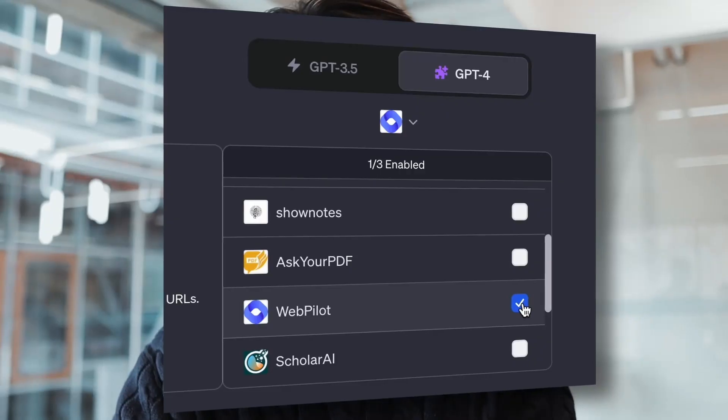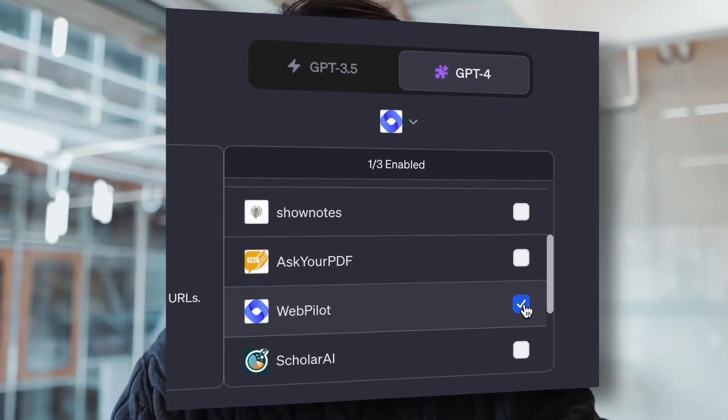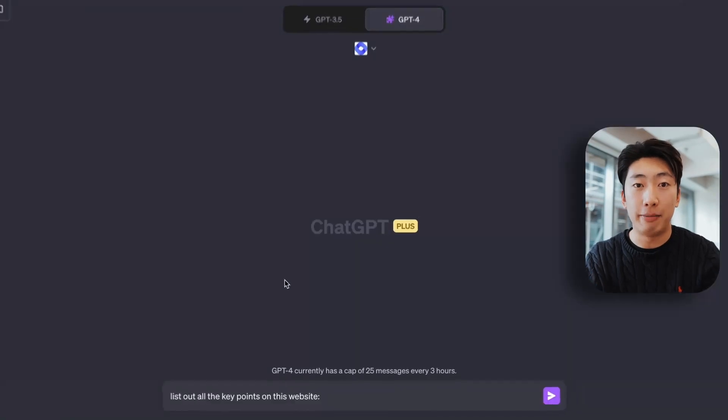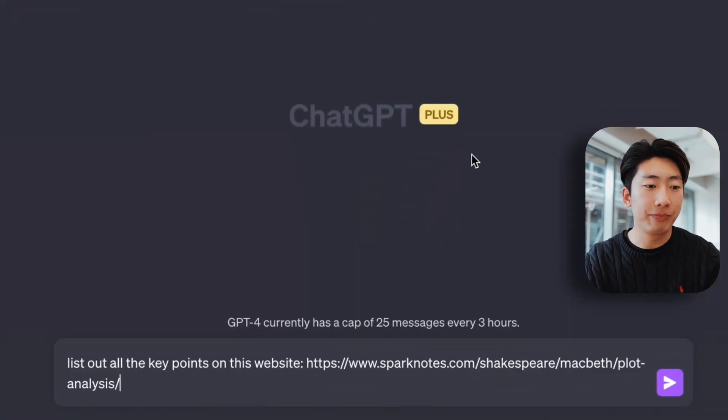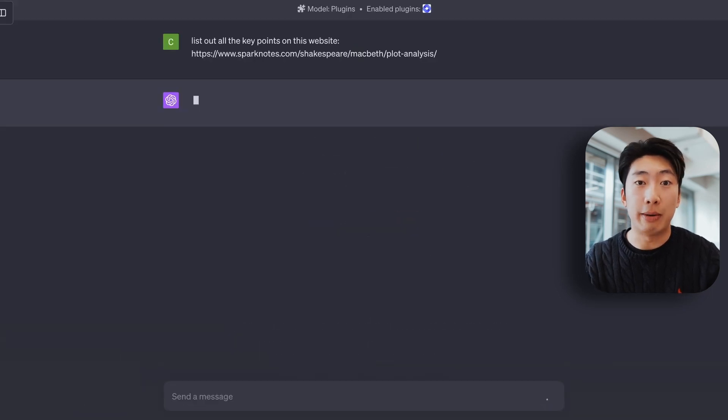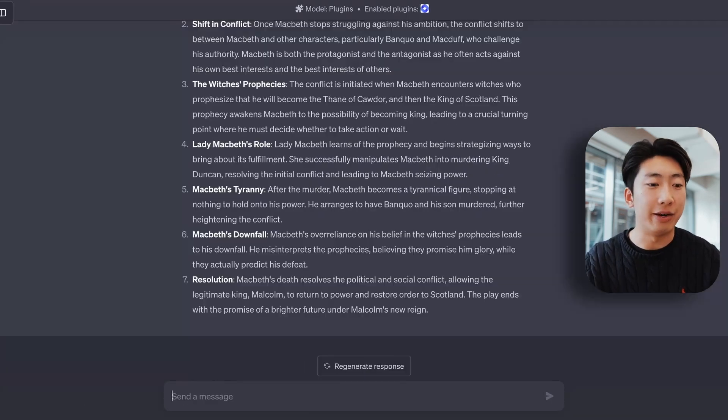We can also do the same with websites with the plugin called Webpilot. So find the link of the website that you want and paste it in like so. And we can say, what are some key points on this website? And done.